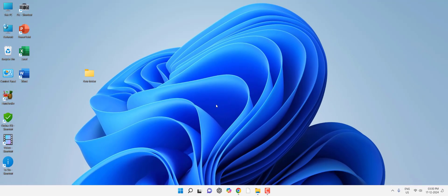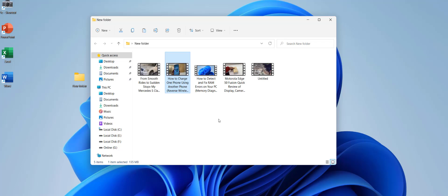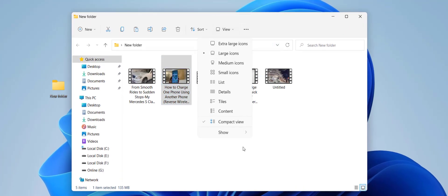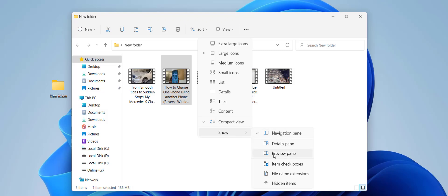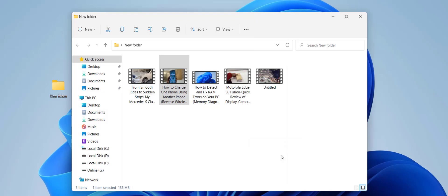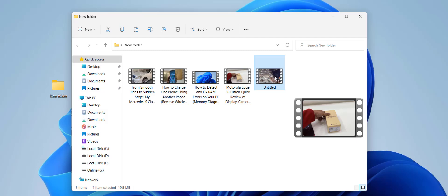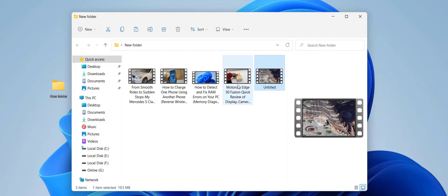If you're still facing problems, go to the folder, click on View, select Show, and then select Preview Panel. This will show the preview panel on the right side.